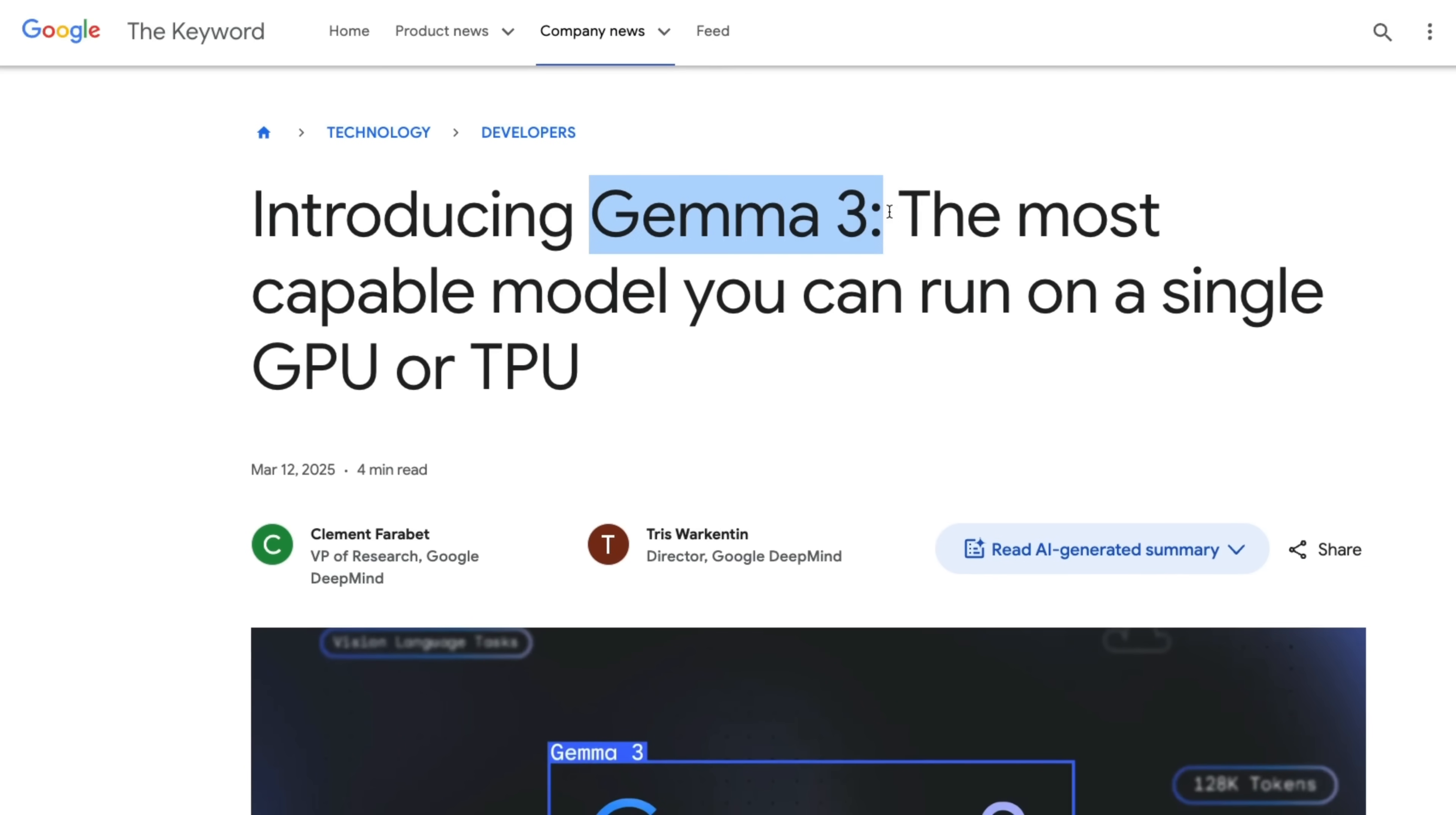Now this seems to be a direct competitor to Gemma 3. And it's great to have options. I'm planning on creating a video to compare both these models in terms of text understanding and image understanding capabilities. Let me know if that's something you will be interested in. And if so, make sure you subscribe to the channel.